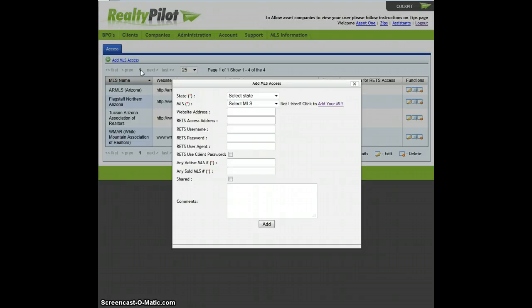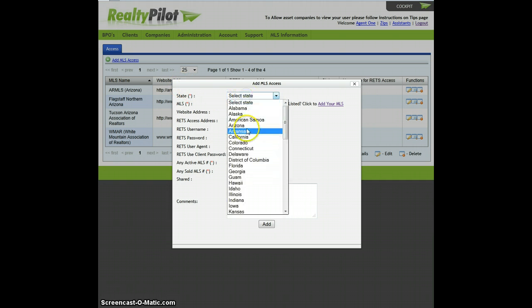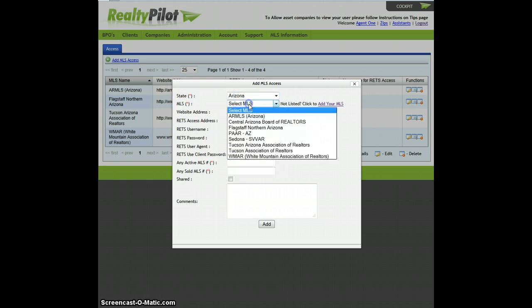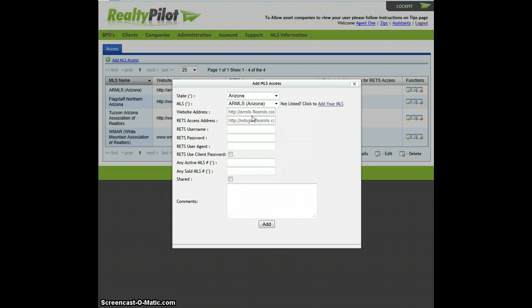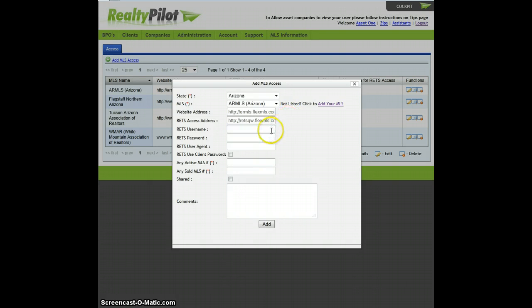To use the RETS system, you must have acquired a RETS username and password from your MLS. In some cases, RealtyPilot has acquired a Master Agreement with some MLSs. If this is the case, we will let you know and just leave these fields blank.